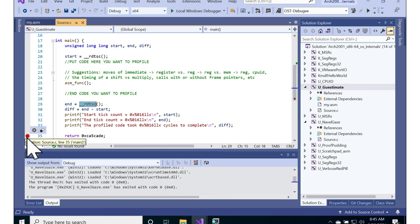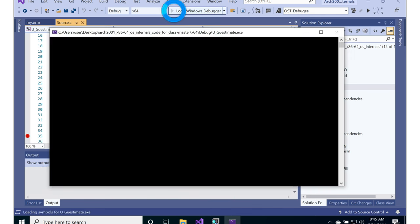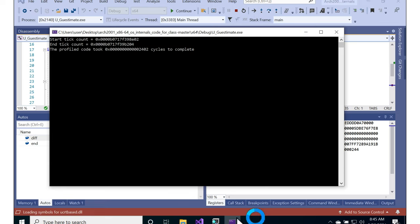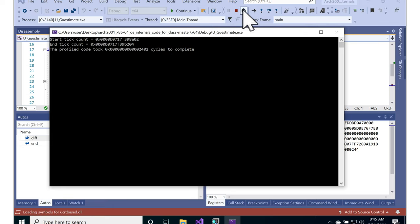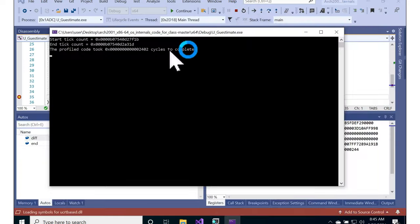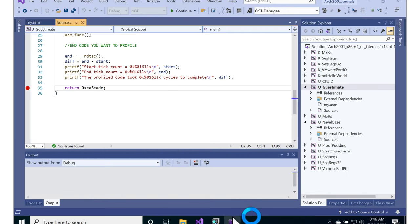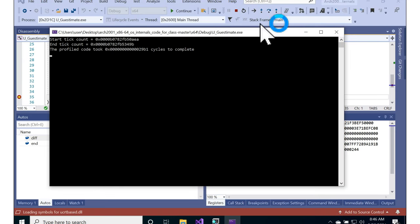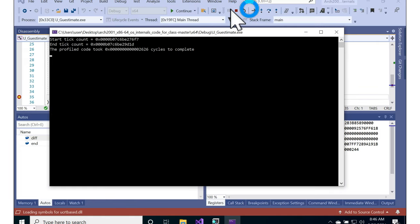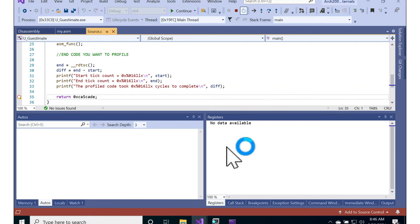So go ahead and set a breakpoint at the end of the function and just run it over and over and see how long this simple move assembly instruction takes. So 2,400 cycles, restart. 2,400 cycles, restart. 2,900 cycles, 22C. I'm actually looking for, when I ran it before,